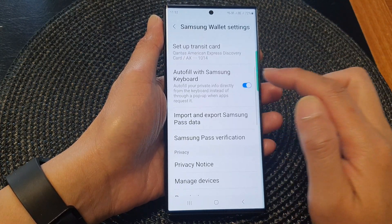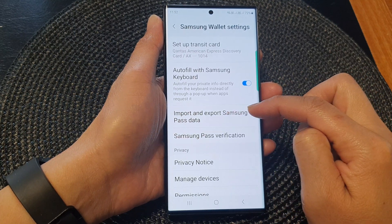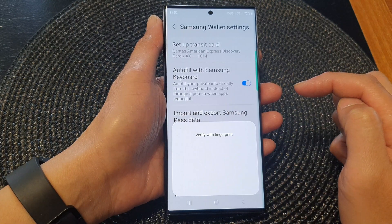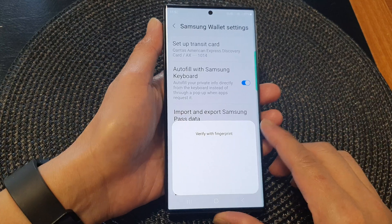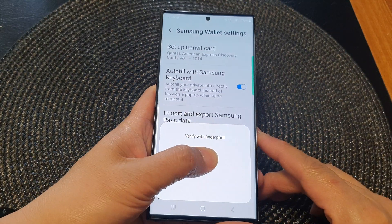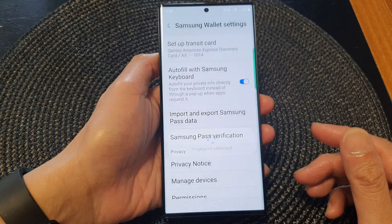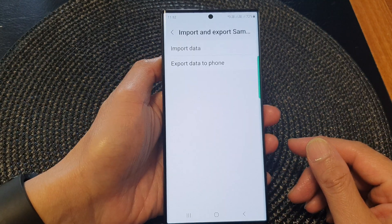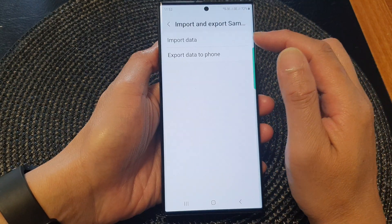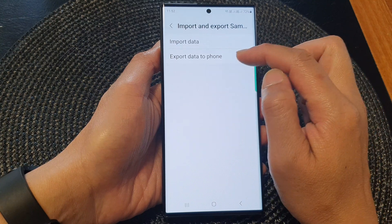Then tap on the settings icon at the top. Next, we go down and tap on import and export Samsung Pass data. Now you need to verify it with your fingerprint.